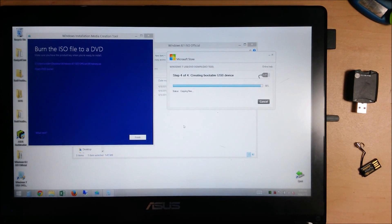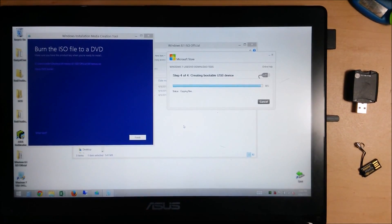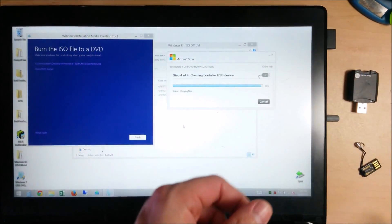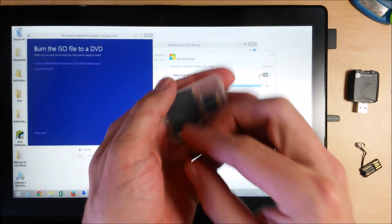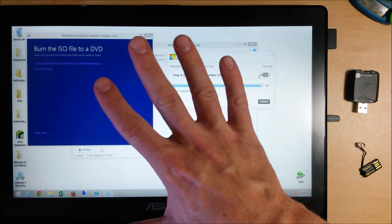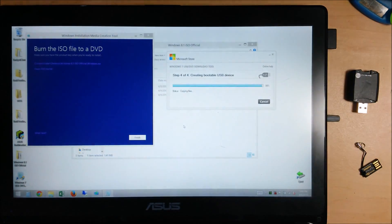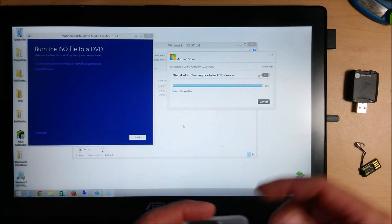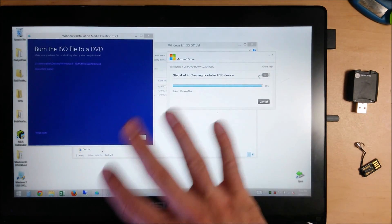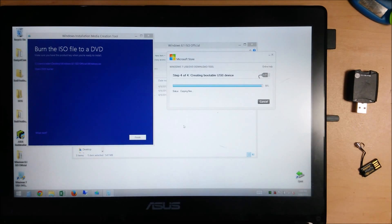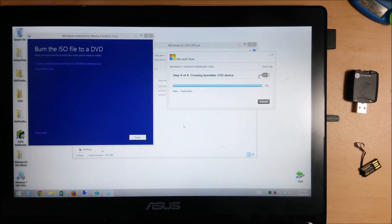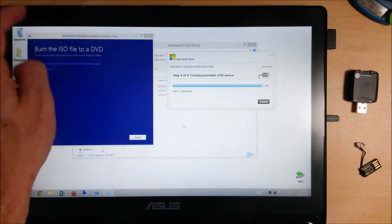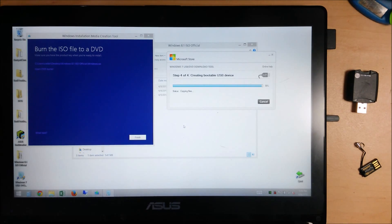It's almost done here. While that's copying, you can get whatever case your disk came in. Go ahead and research for your particular model how you enter the boot menu or the BIOS. On this particular Asus laptop and a lot of other Asus laptops, it's hitting escape key. So, right when you turn it on, you hit the escape key. It'll bring you up to the boot menu.